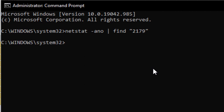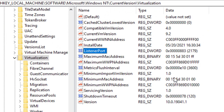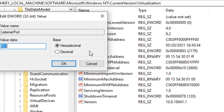After hitting Enter, you can see it returned no result — Windows is not able to find port 2179 and cannot communicate on it. This is the actual problem. To fix it, we need to change this port number from 2179 to 21791 in the registry.